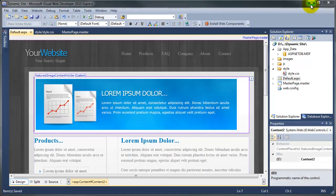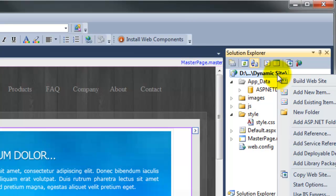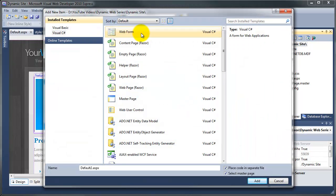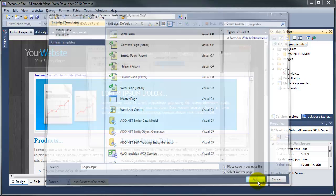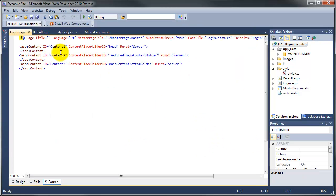So I'm going to minimise this. The first thing we need to do is right click on the item here at the top, which will give us a new item option. We're going to choose a web form — it'll be Visual C# here — and then we can just give this a name. I'm going to call this login. Make sure that the tick box for select master page is selected and click add. This will now give us the ability to add the master page dot master and just click OK.